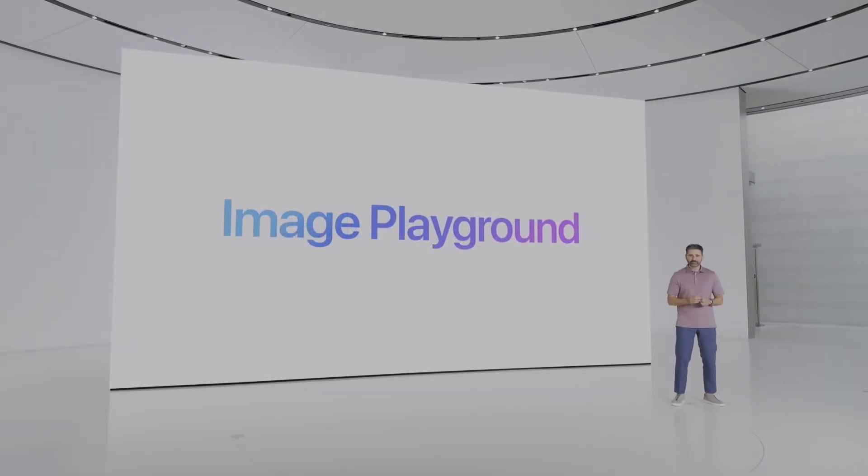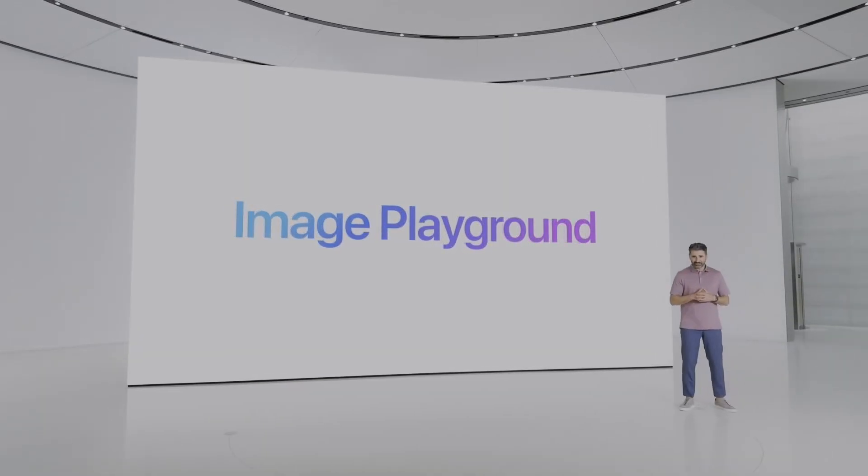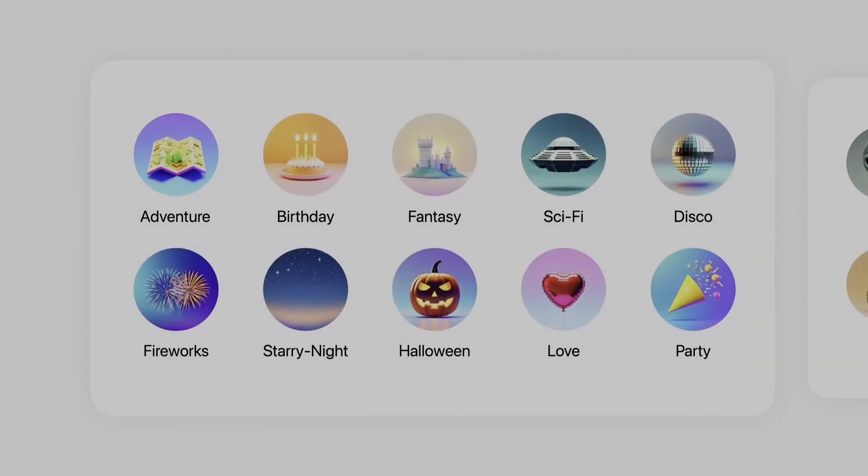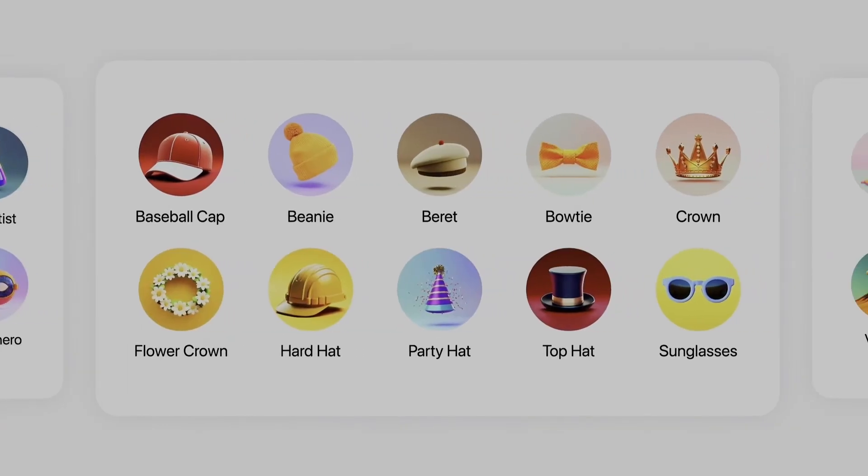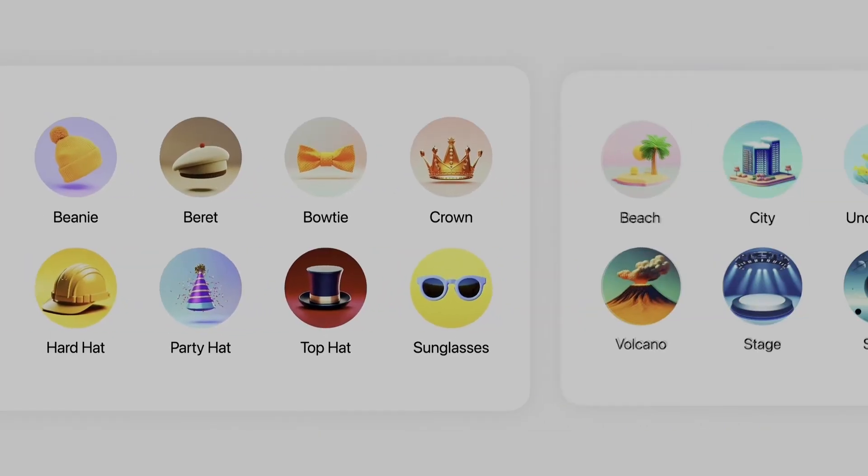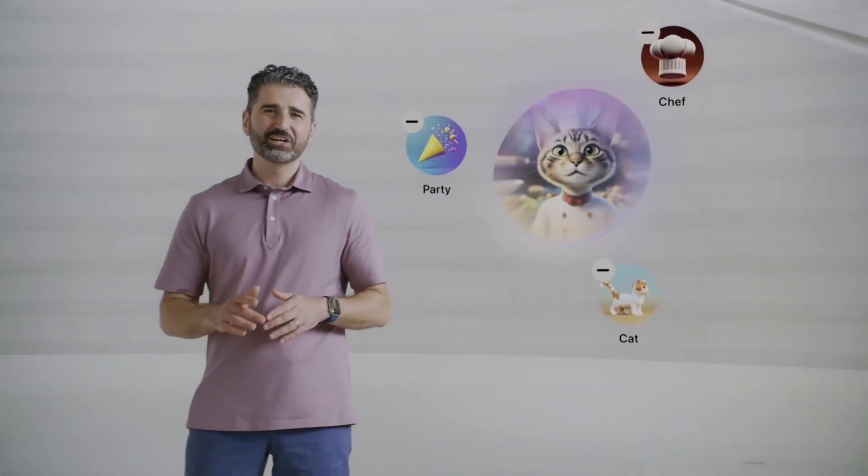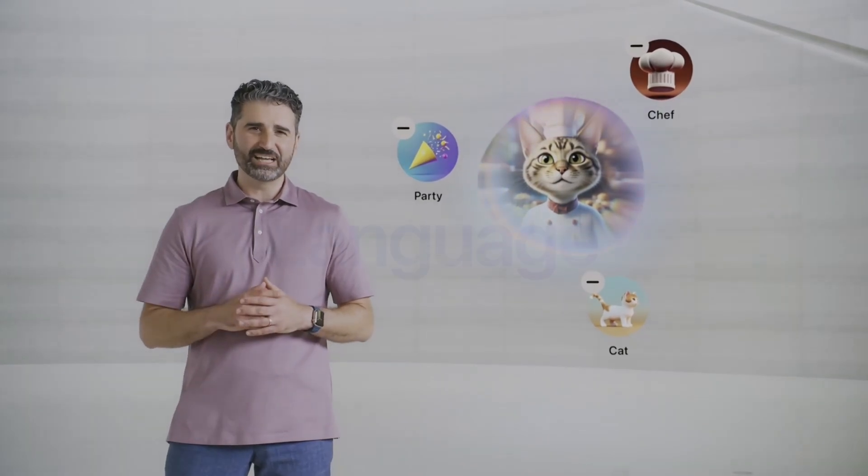This is a new way to create playful images in just seconds. To get started you can choose from a range of concepts like themes, costumes, accessories, places and more. No need to engineer the perfect prompt. In a few seconds you'll see Apple Intelligence creates a preview of what your image could look like.